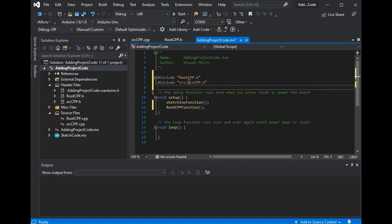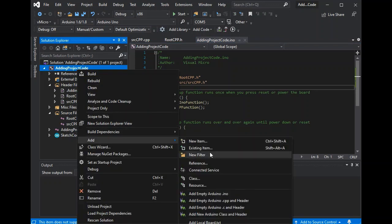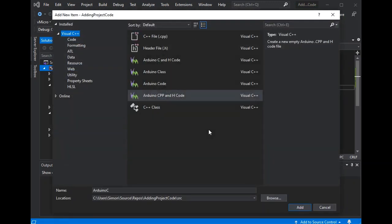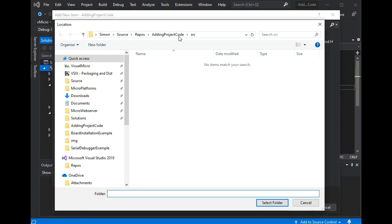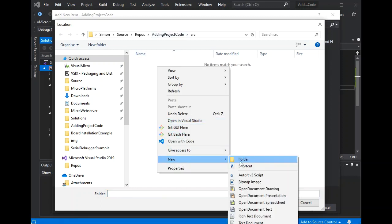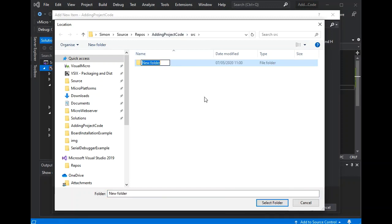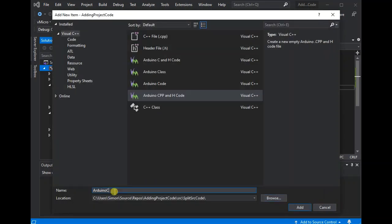Finally, if again you want to have more structure, you can add subfolders to the source folder. This will allow us to separate our source code out further. And all folders and subfolders beneath the source folder are usable with Visual Micro. So we'll add our new folder, split source code. And we'll add our files within that folder.